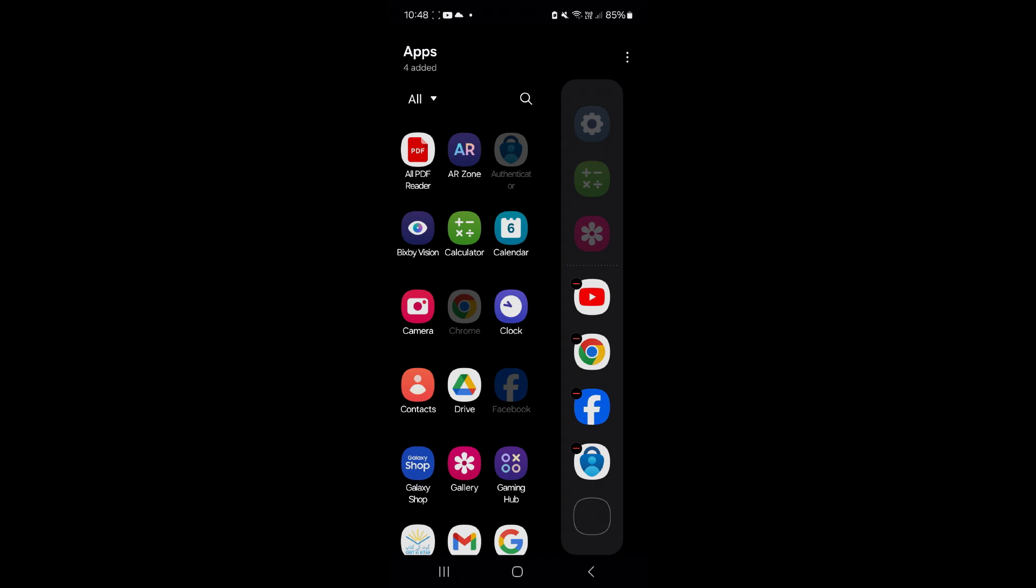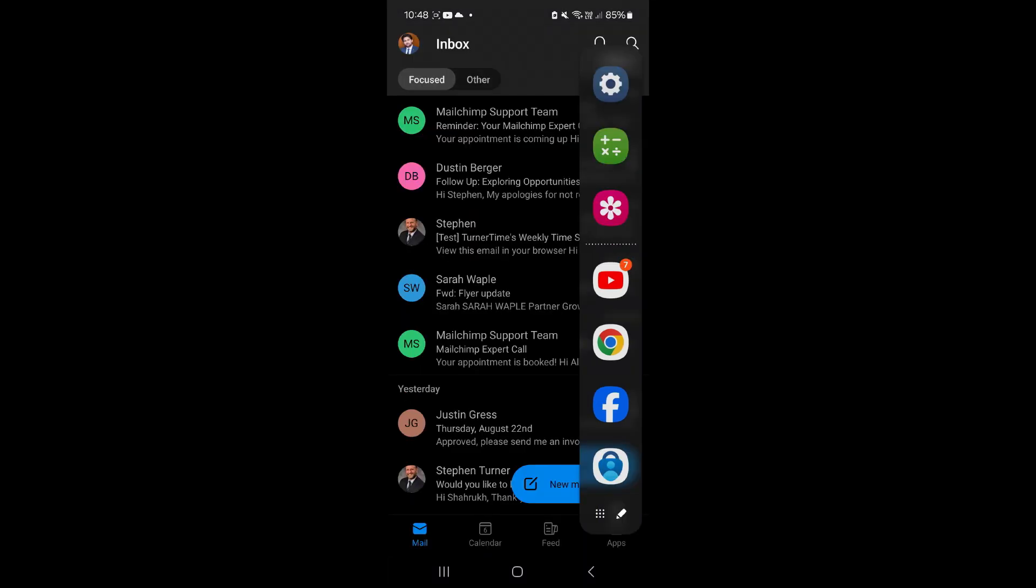When you are done, tap the return icon. The panel you see is by default.